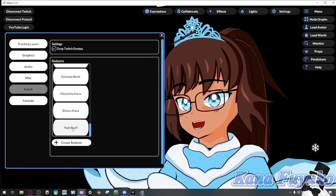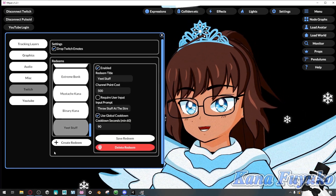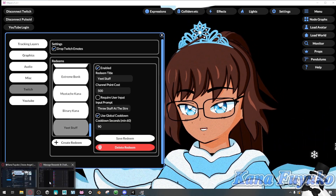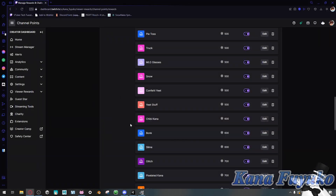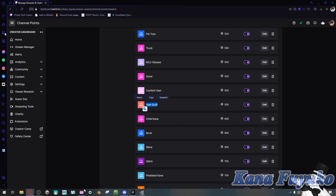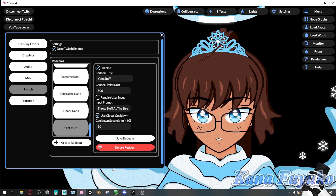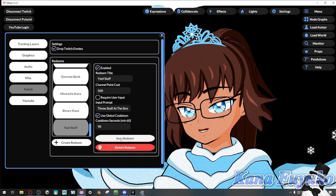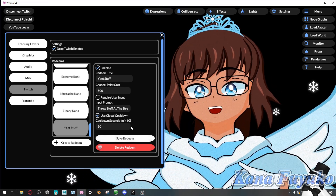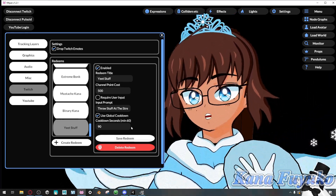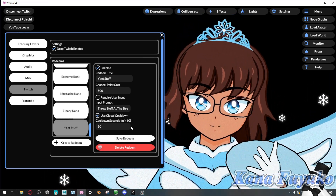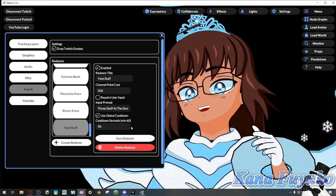And then you have a new redeem called 'yeet stuff.' If I were to go to the website right now, I can find yeet stuff in the 500 area — there it is right there. It does update real time, so if you click Save Redeem it will update. If you don't click Save Redeem, it's not going to update, so keep that in mind.